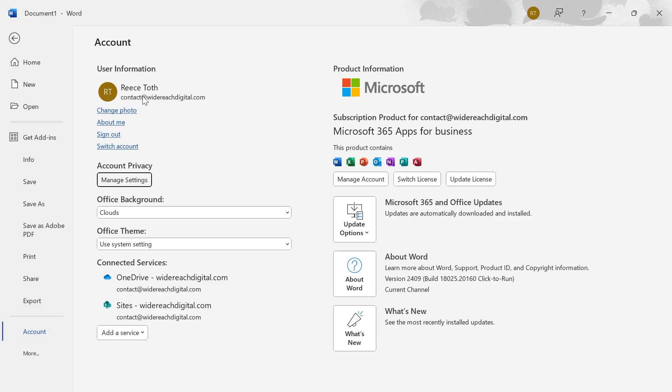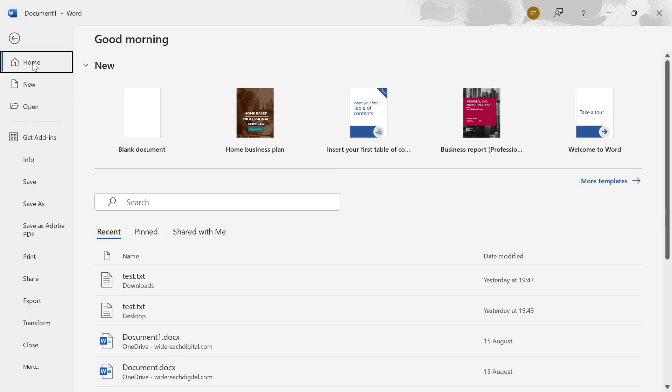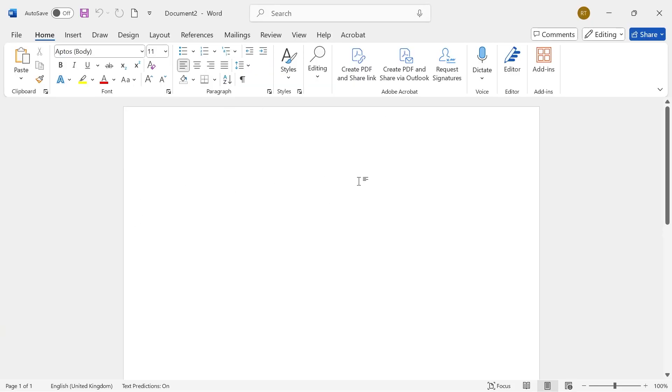Which for me is this contact at widereachdigital.com. If I now head back over to my document and create a blank document, you can see that warning message has now gone and it's removed that error message we were getting.